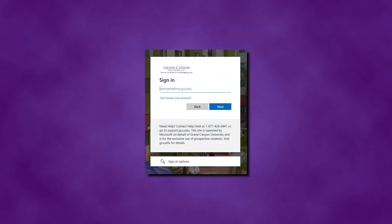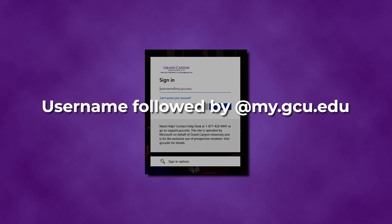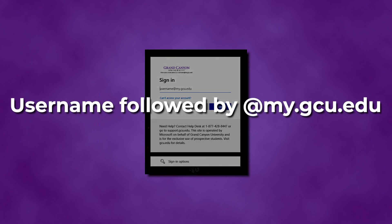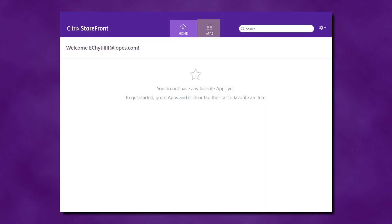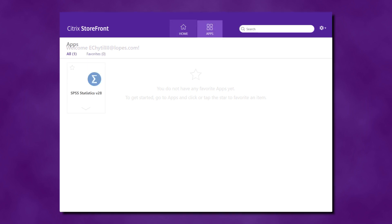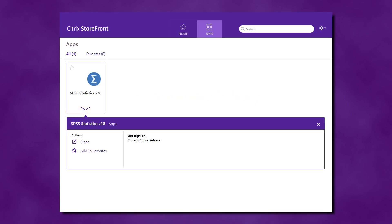You may be prompted to login. If so, in the Username field enter your GCU username followed by @my.gcu.edu. In the Password field, enter your GCU password. Then click Sign In. Click on the Apps button, then select the arrow below the program you want to access. For easier and quicker access to the app in the future, select Add to Favorites.